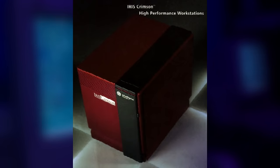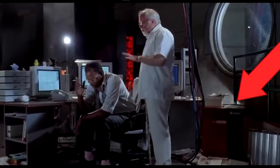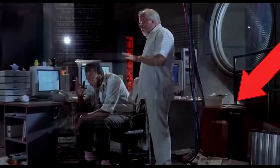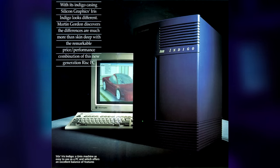Later on, they started making Unix workstations, like the Personal Iris, Iris Crimson, as seen in Jurassic Park, and the Iris Indigo, just to name a few.